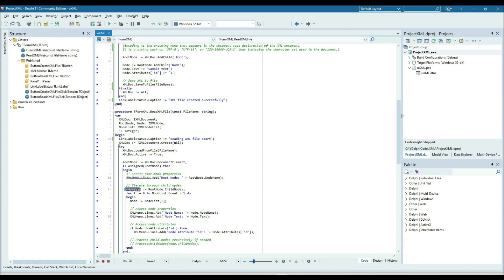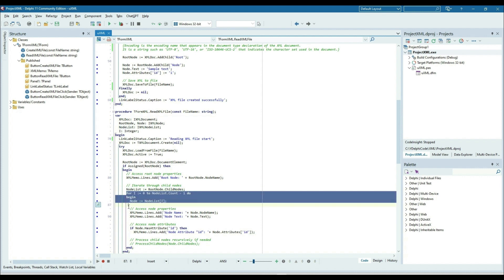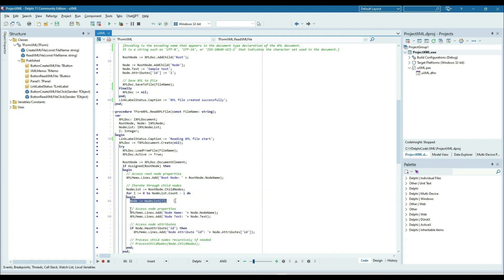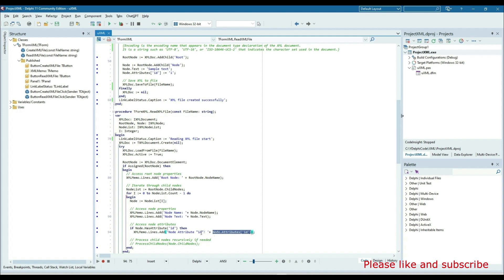To iterate through child nodes, we get the root node's child nodes and put them into the node list. From the node list we iterate — for each node, we find the node and access its properties: node dot node name and node dot text, putting these values into the memo. To access node attributes, we check 'has attribute ID' — if the attribute exists we get node dot attribute of ID and put that value into the memo as well.